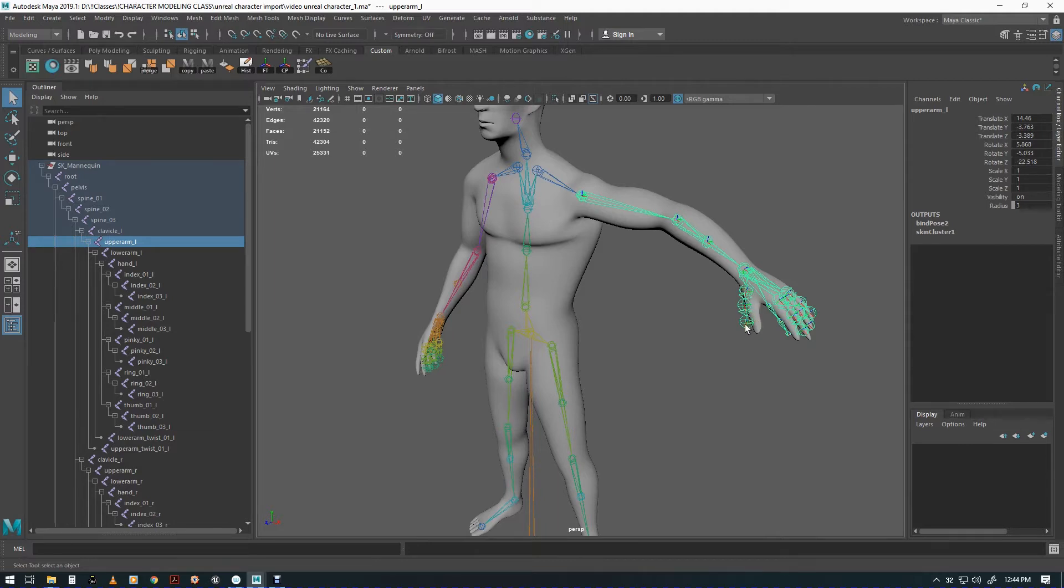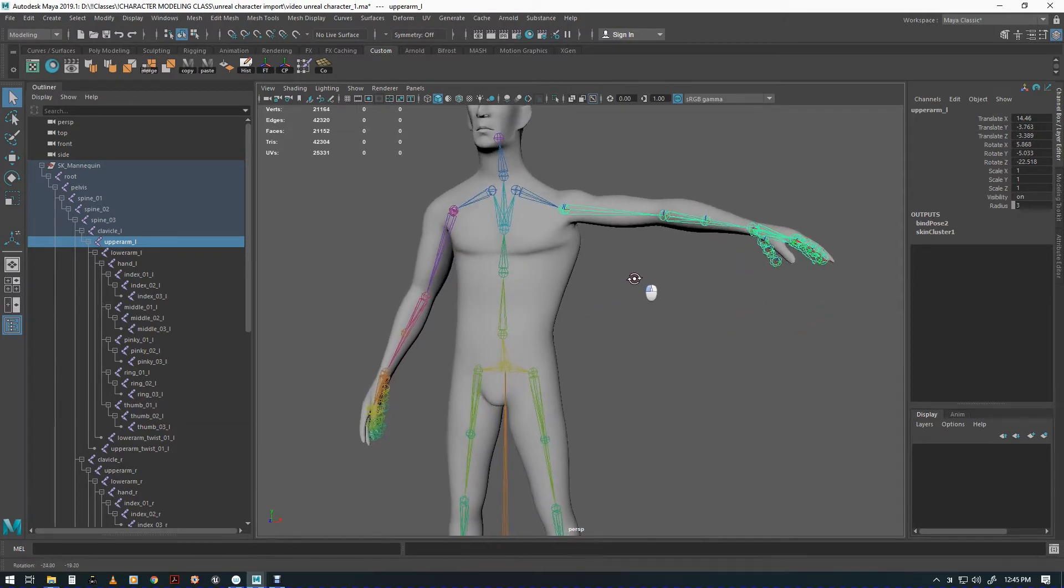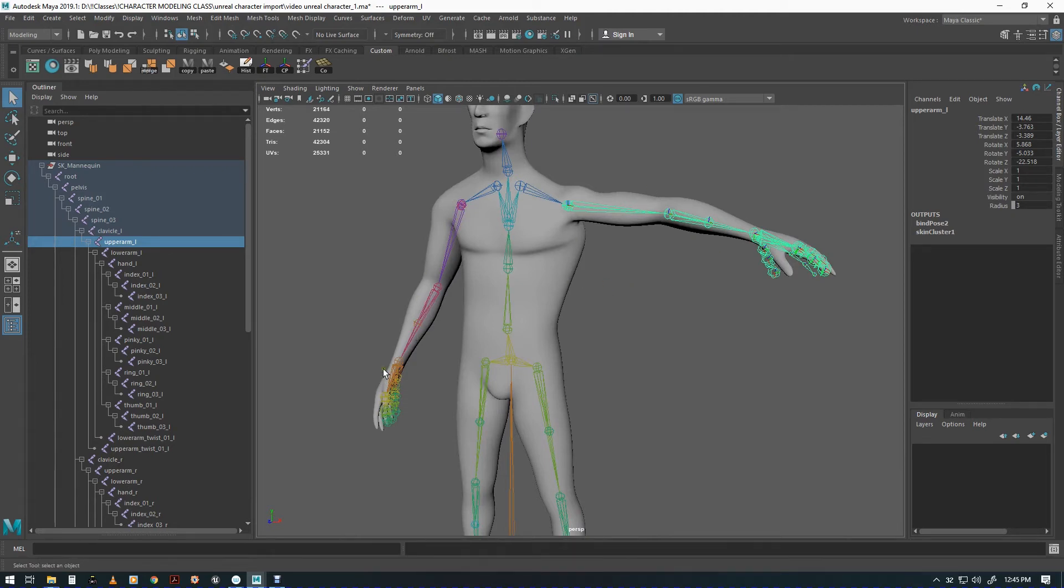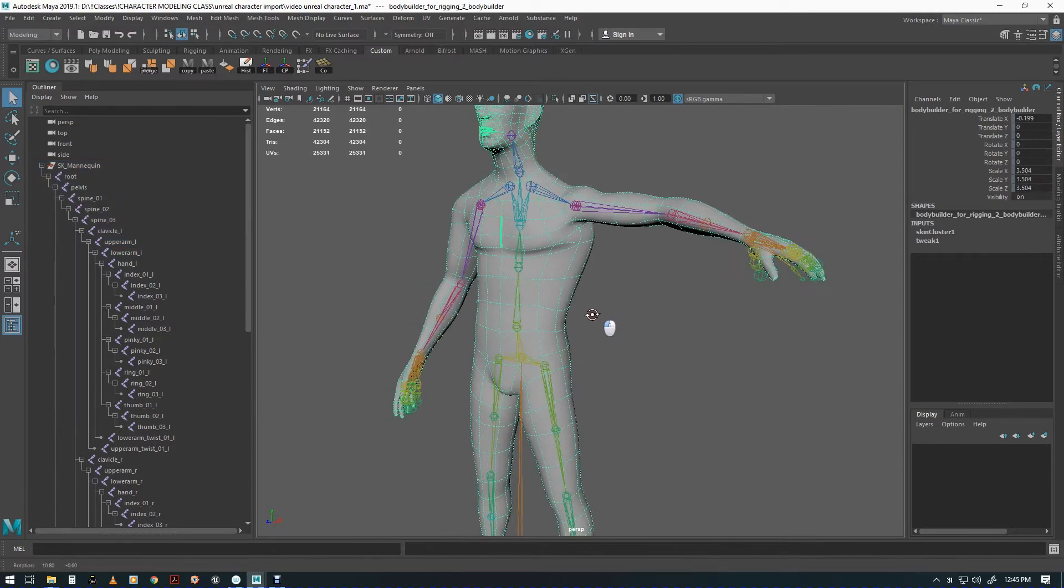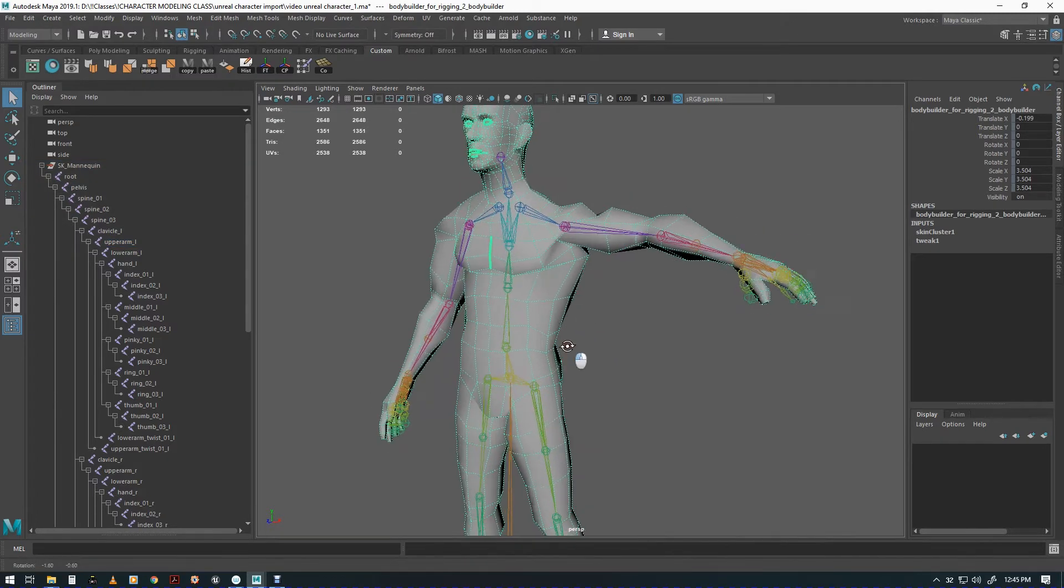We'll show you how it works and how you can mirror the weight so you don't have to paint it on one side and paint it on the other side. Here's a character. The first line of attack is to do hammer skin weights.